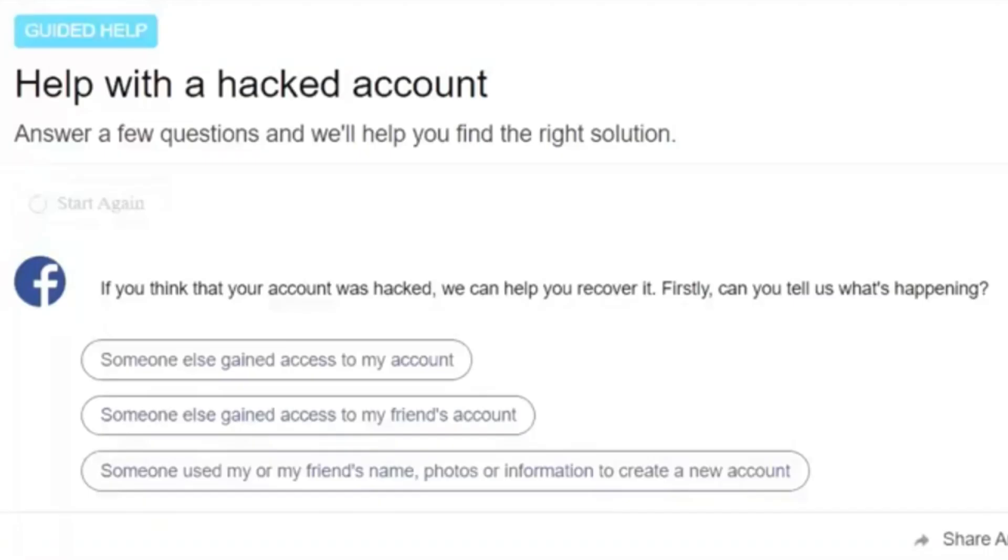So this is it. We have three options that says someone get access to my account, which is what has been happening. And the other, if you're trying to recover a friend's Facebook or a family member's Facebook account, you can go for the second option that says someone else gain access to my friend's account.